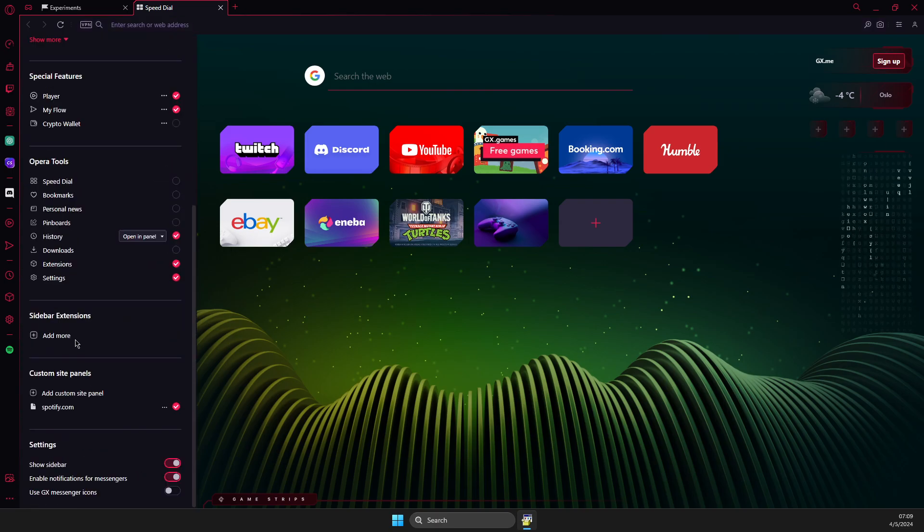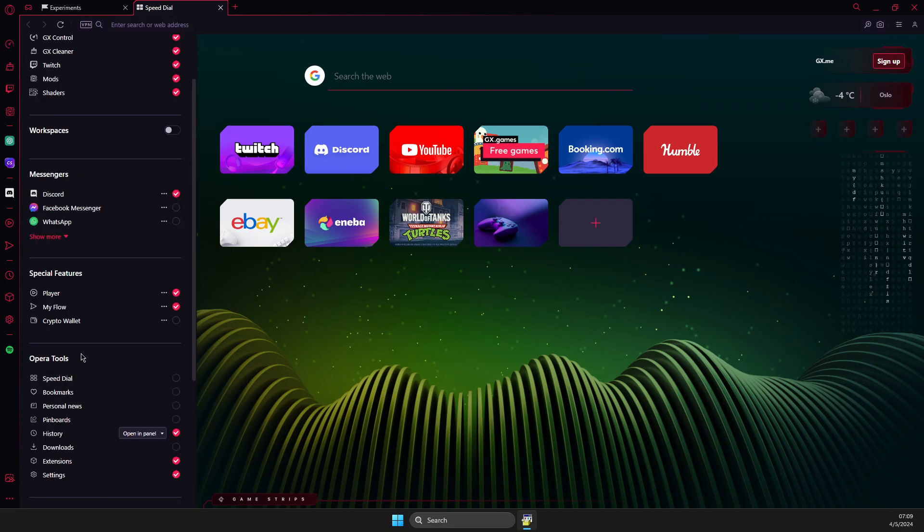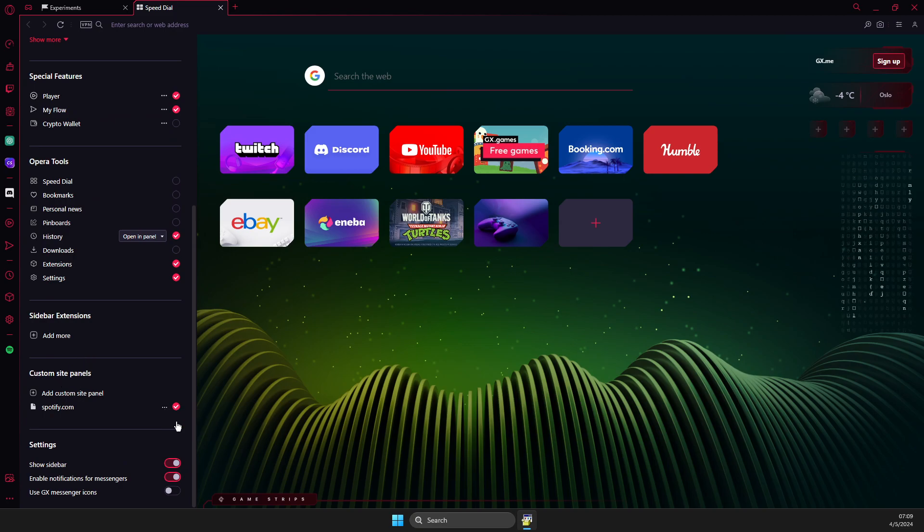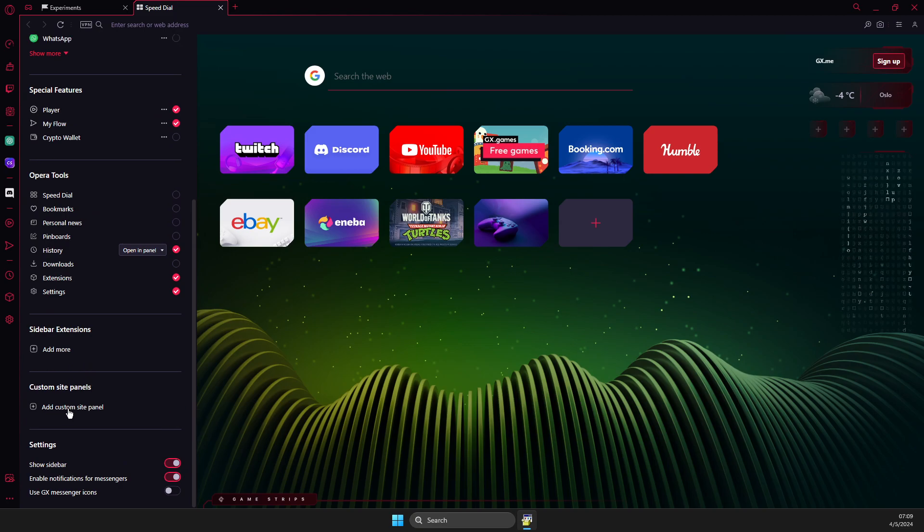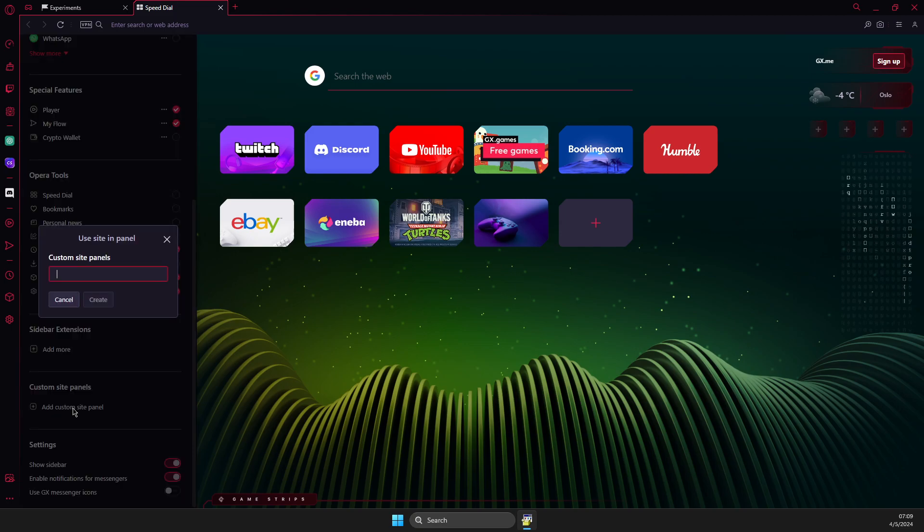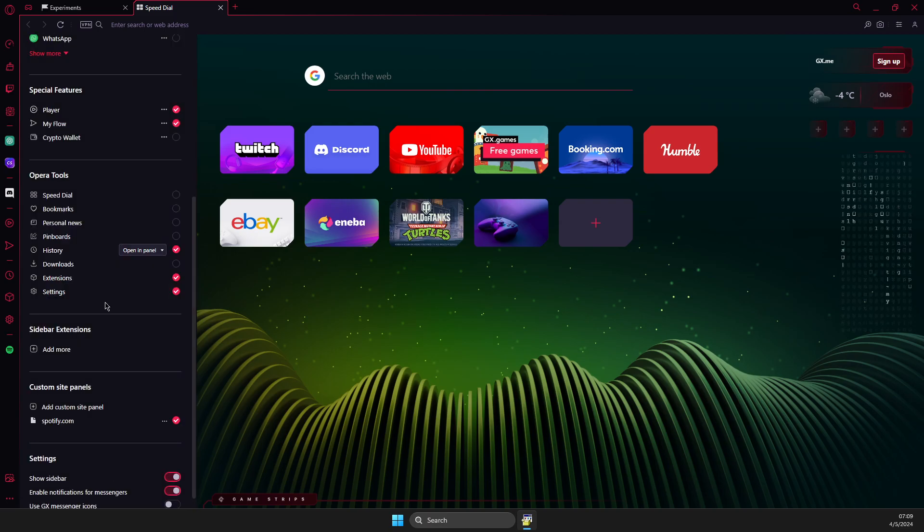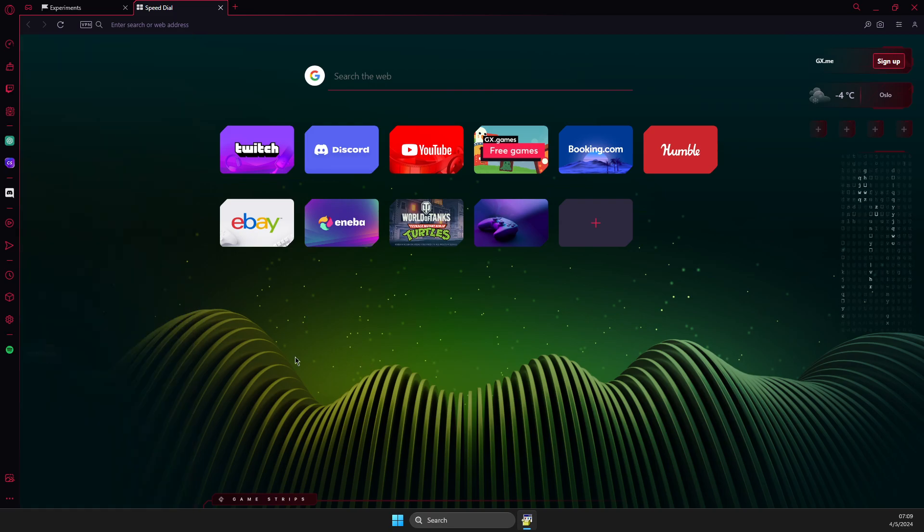Scroll down until you see 'Custom site panels'. What you need to do here is add a custom site panel. Just write spotify.com, press create, and Spotify will appear on your sidebar.